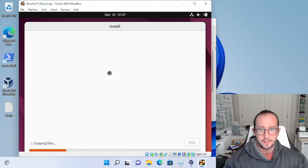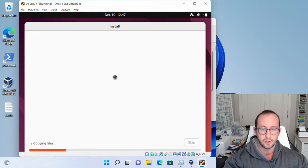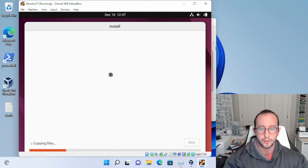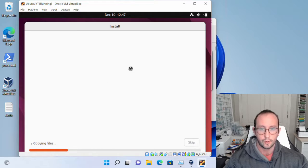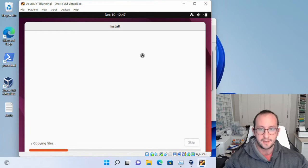Now it's going to install everything to the virtual hard drive, which can take a little bit of time. I'm going to pause the recording and come back at the next screen.